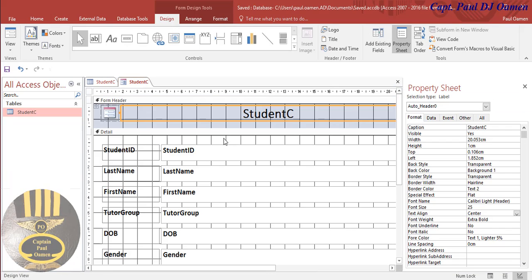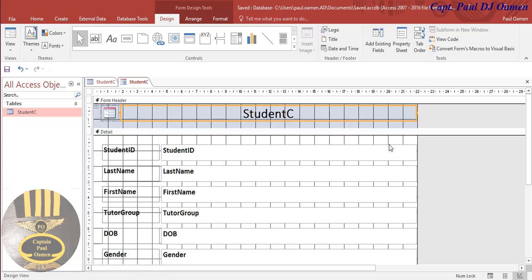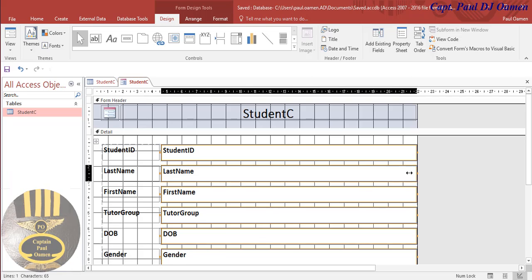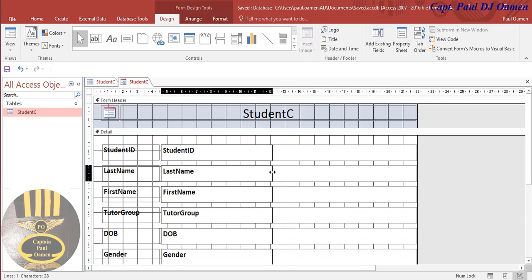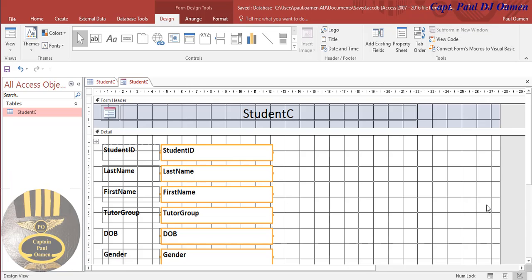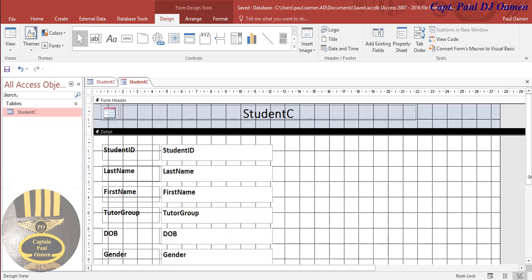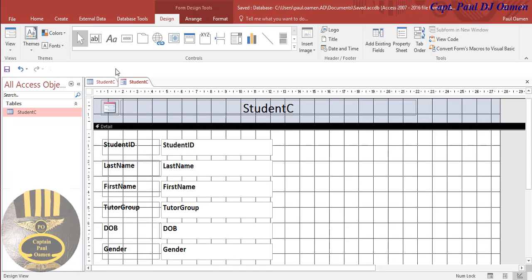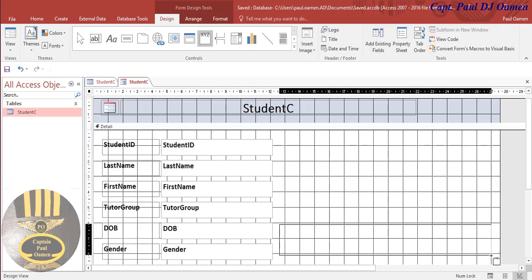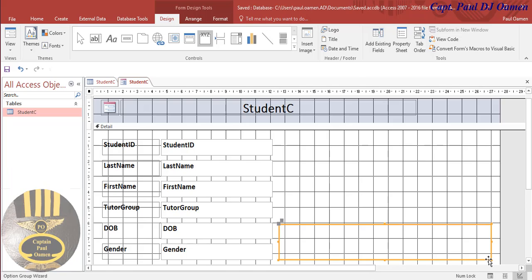Let's go to design view - there we go. So let's close this property, and I'm going to minimize all of this and just drag this - yeah, that's good enough. Let me drag this - yeah, that's all right. So what I'm going to do is make it look a little bit pretty. Let's grab this option group and draw it here.